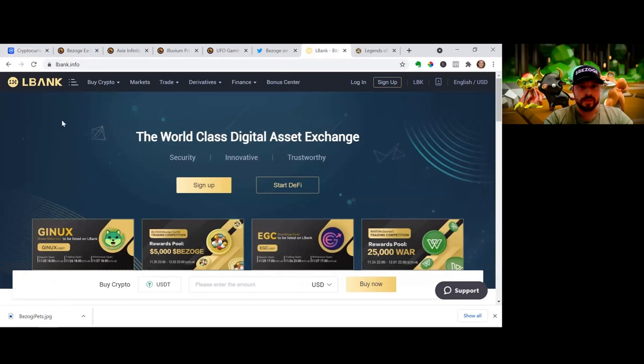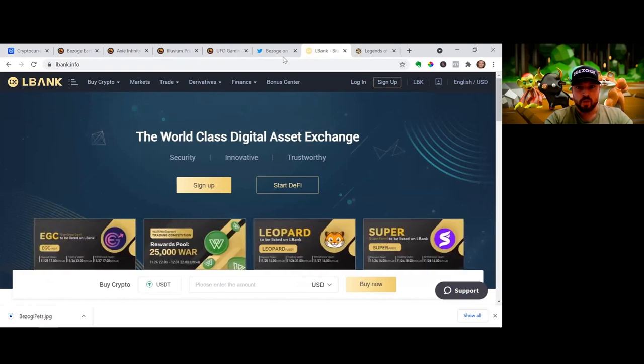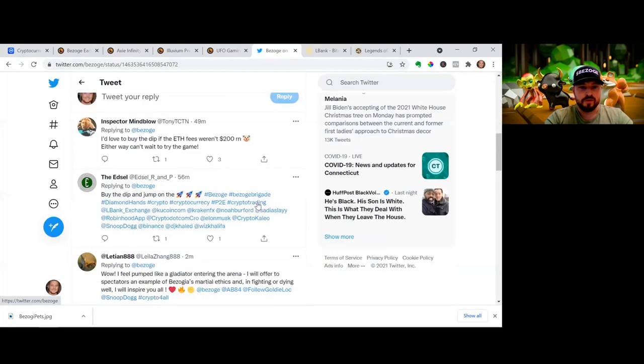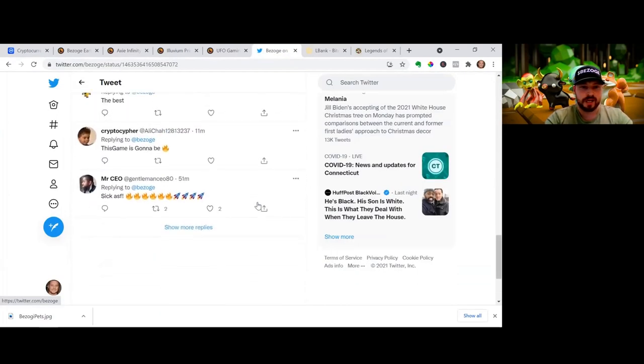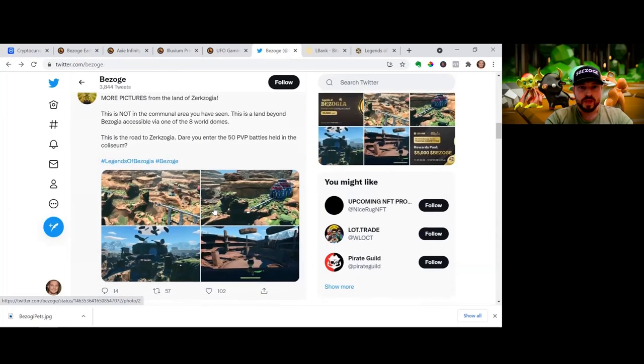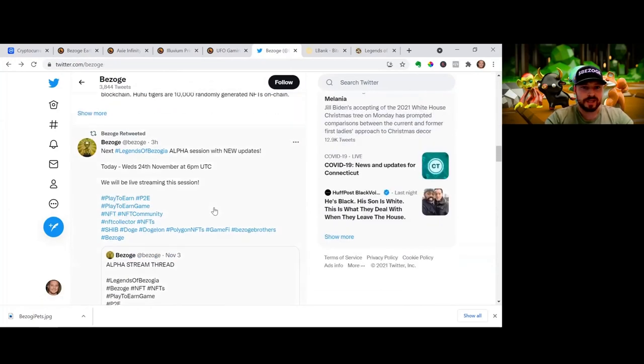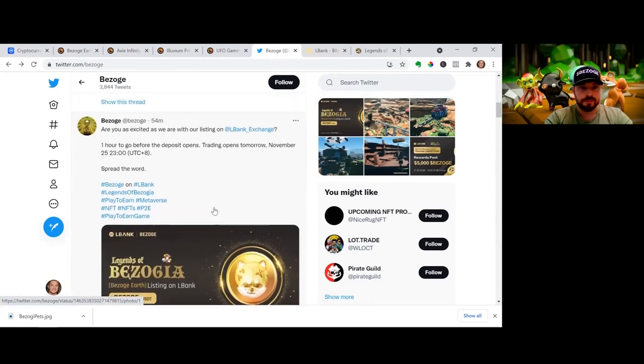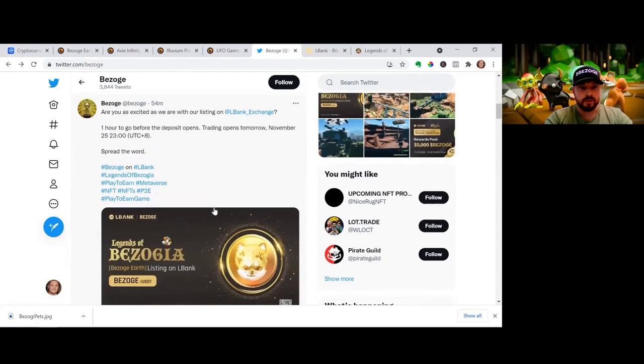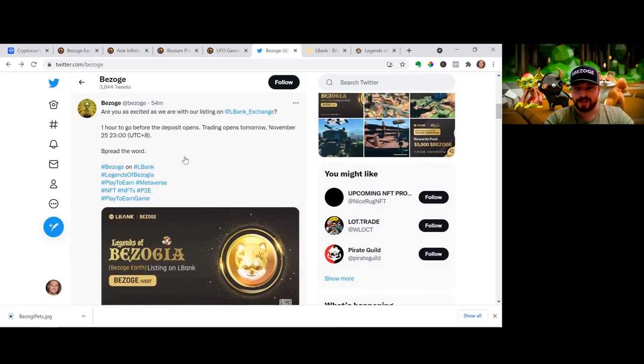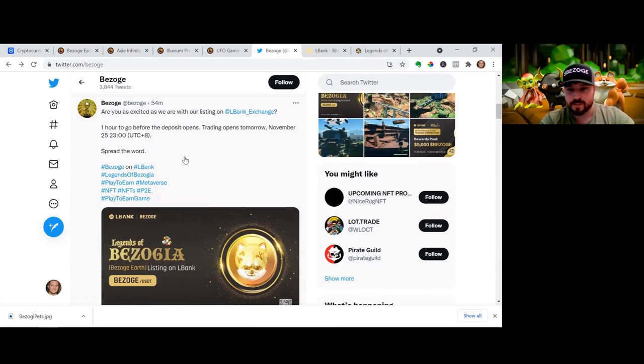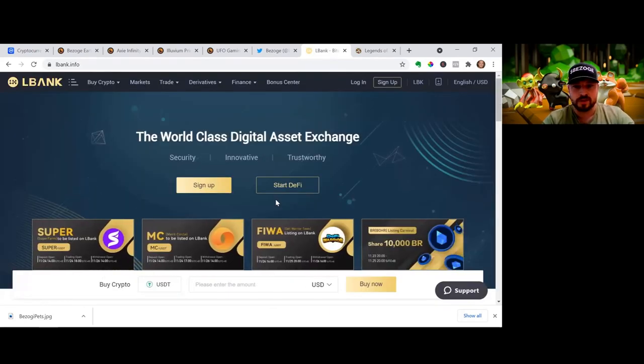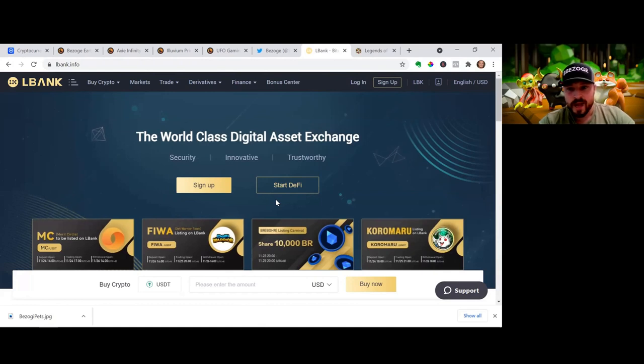This is a big one. We are going to be listed on L Bank. L Bank is a world-class digital asset exchange. One of the biggest challenges for people is actually buying the token, getting a hold of it. So L Bank is going to make that easier for us. November 25th at the time shown, look at that in your time zone. It's going to be listed on L Bank, big exchange making it easier to buy. The more centralized exchanges that list this, the better.